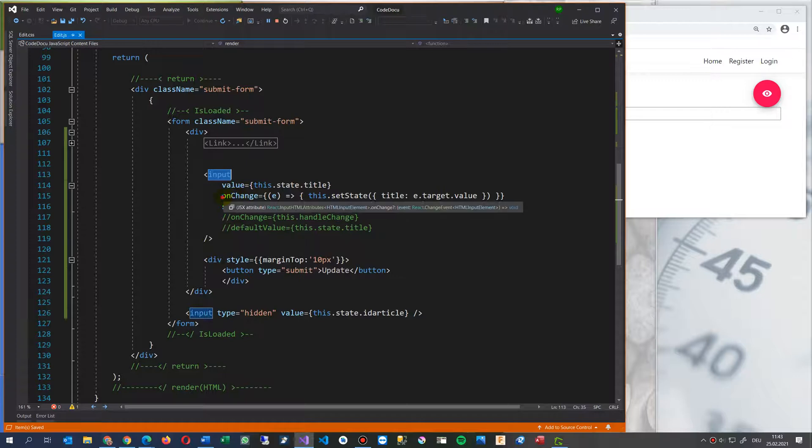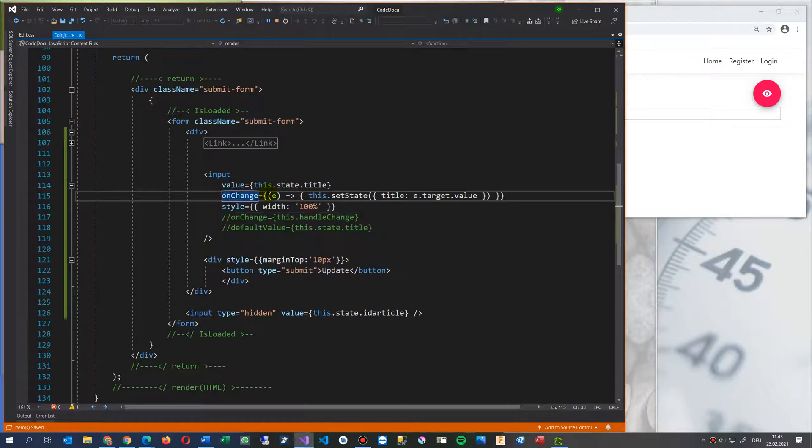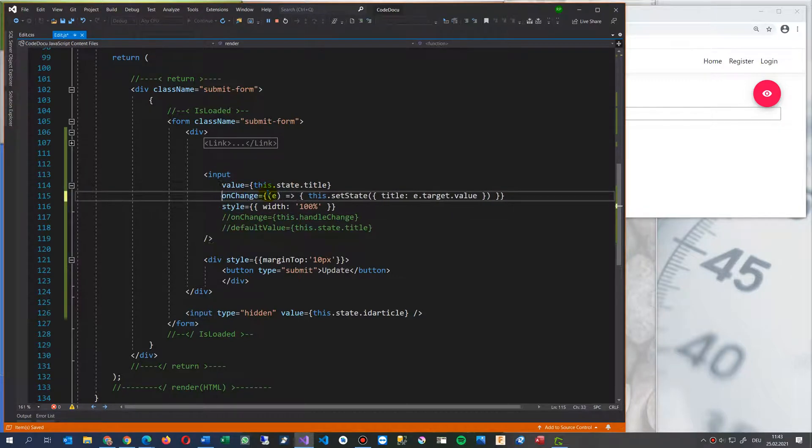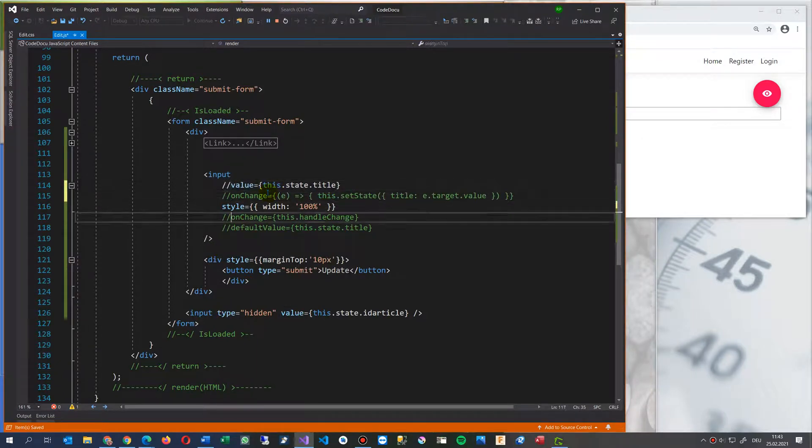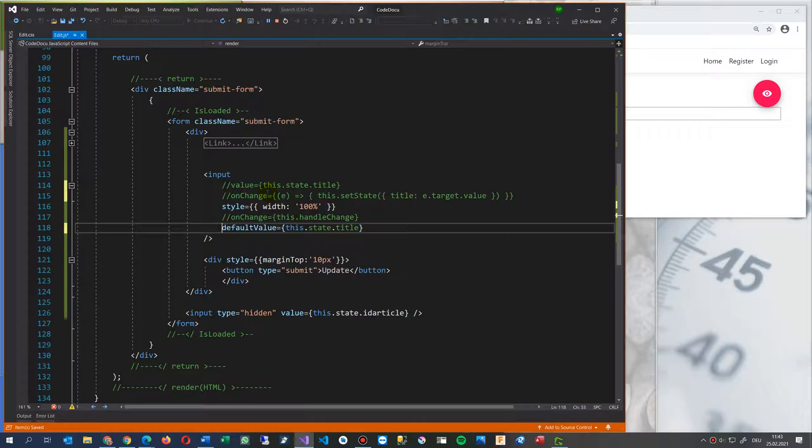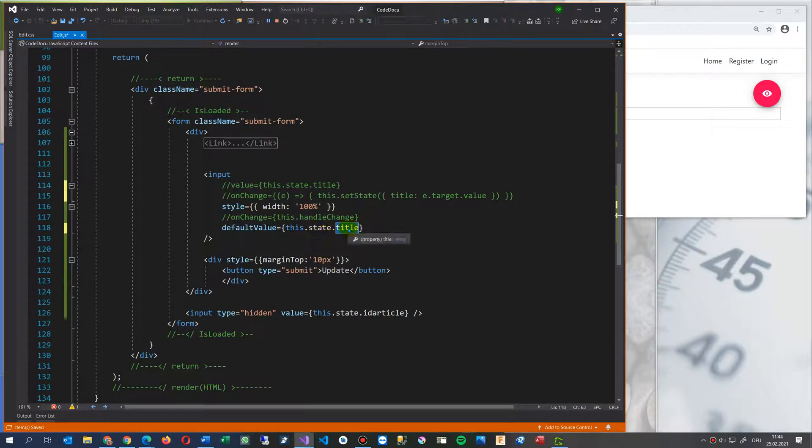default value. This also works, but it only works. So when you say default value of this, this state and now my variable, which is coming from my data set. This also works, but it only works.